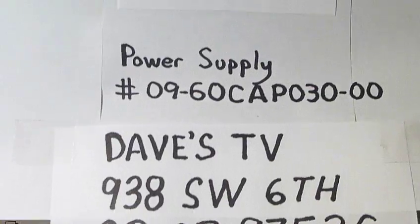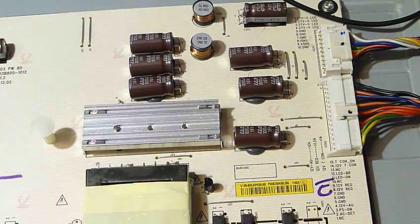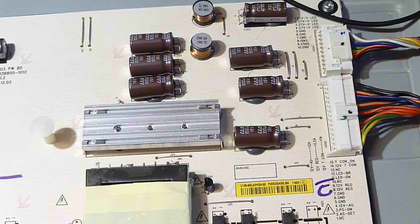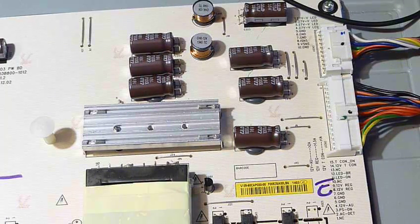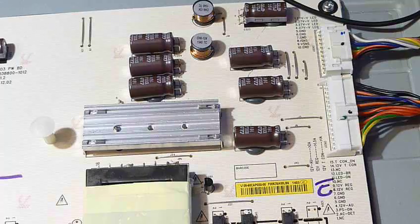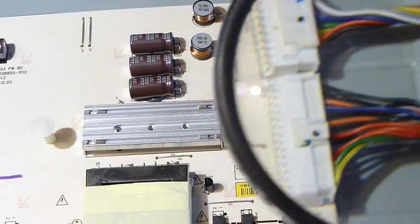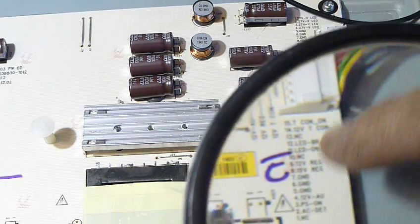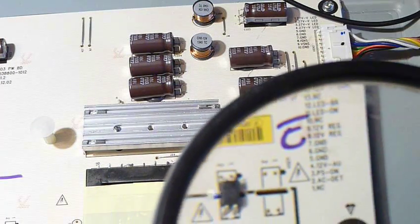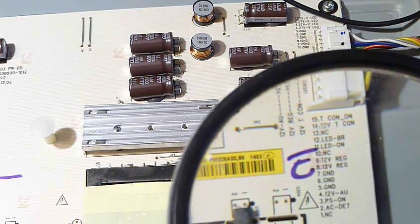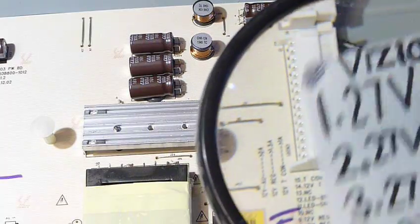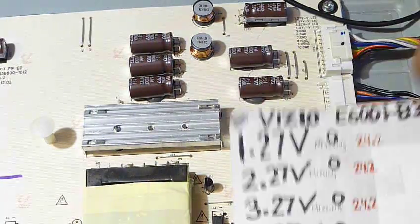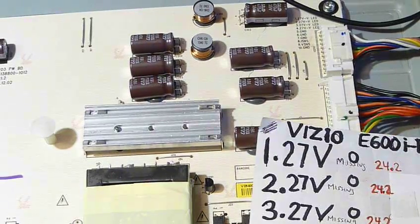Well, this TV came in here pretty much dead. And one of the first things I like to do is check my power supply inputs and outputs. And fortunately on this one, they listed a lot of the power supply voltages underneath the plug-in harness here. They didn't list all the voltages, but they had a few.